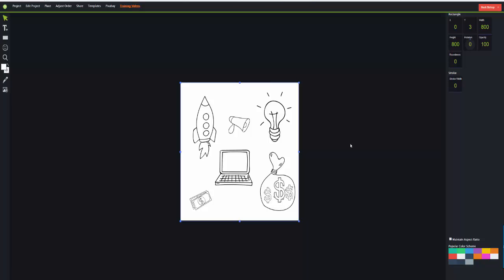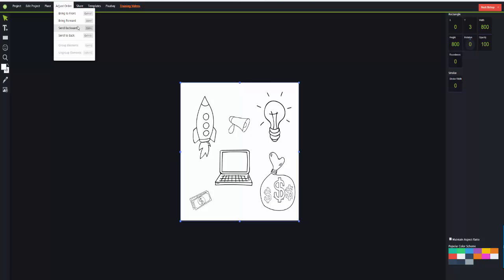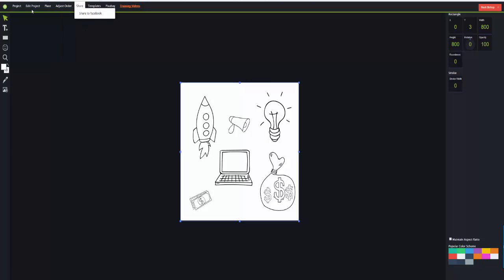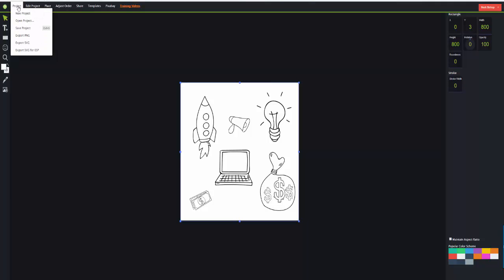You can use this in your own online business, websites, social media, or sell it as a service for offline or online companies. It's a great piece of software - far better than Inkscape in my opinion. You can add images from Pixabay which is free. Once produced, you can share on Facebook, export as a PNG, export as an SVG, or export SVG for EPS which is the full vector format - totally scalable.